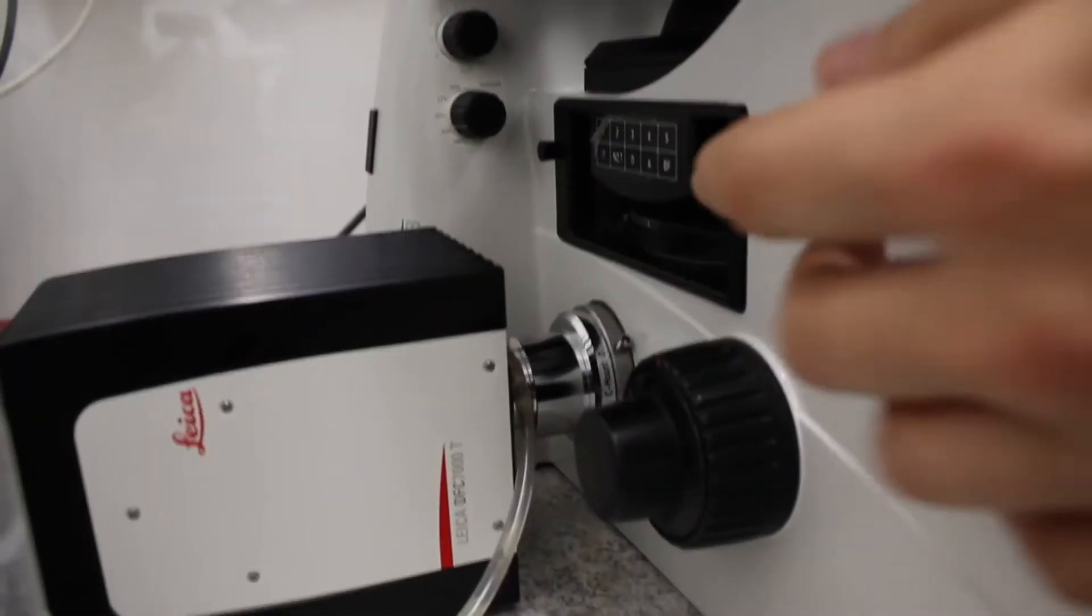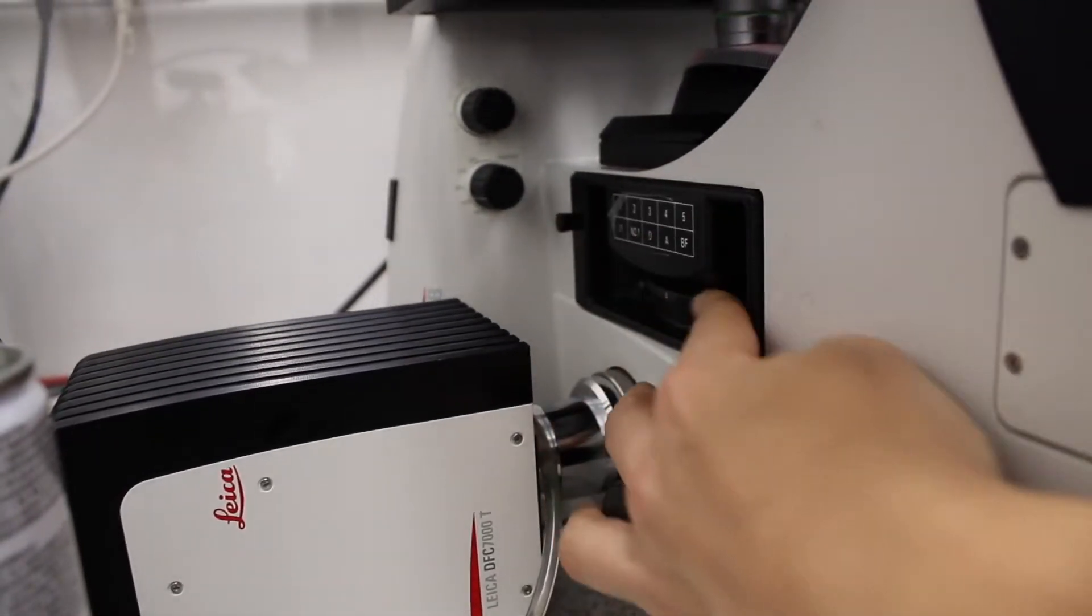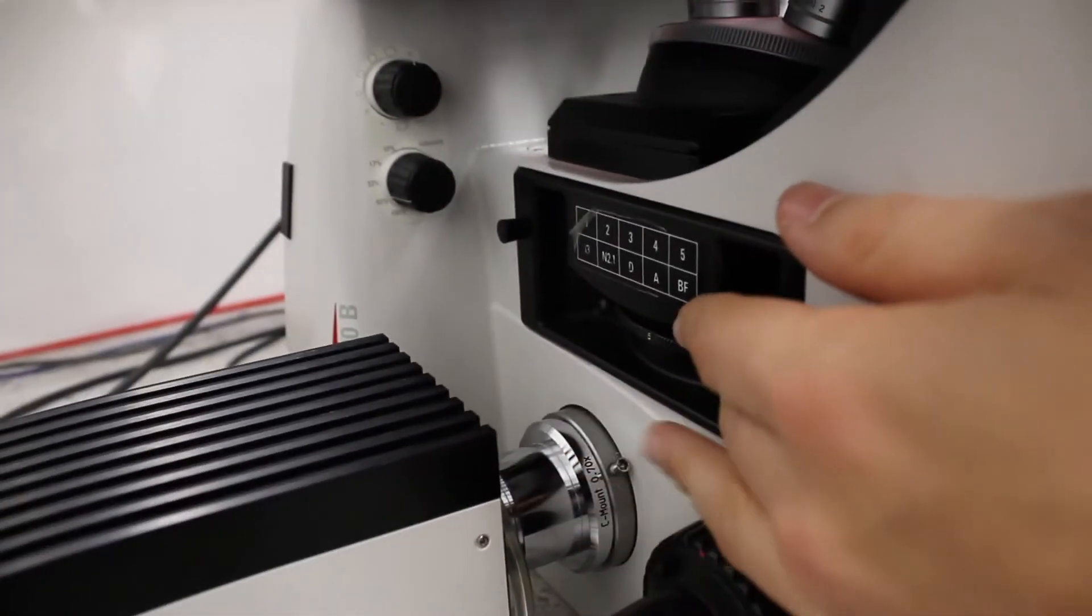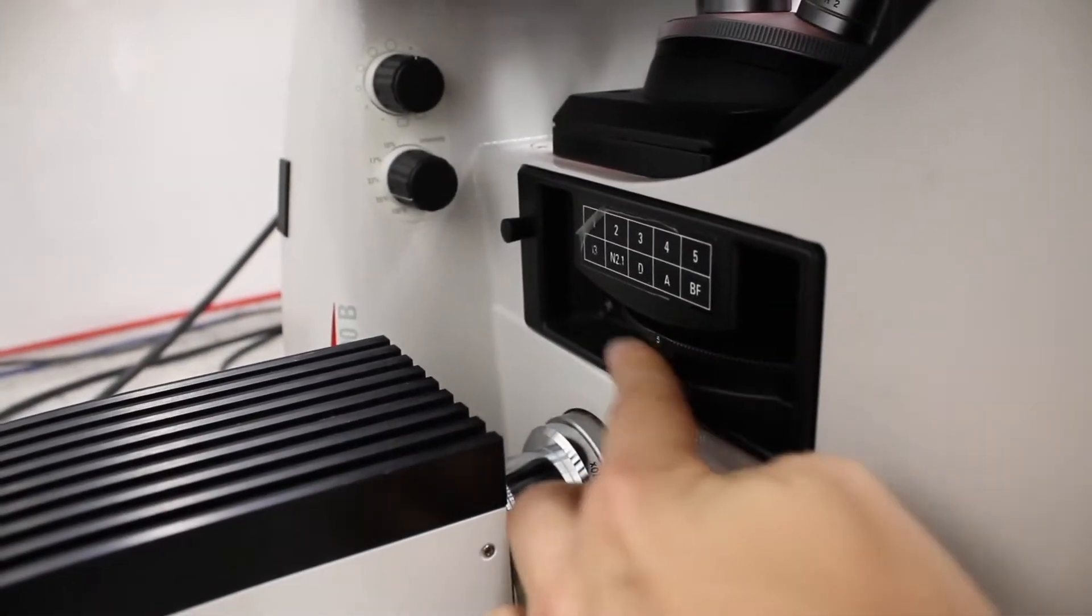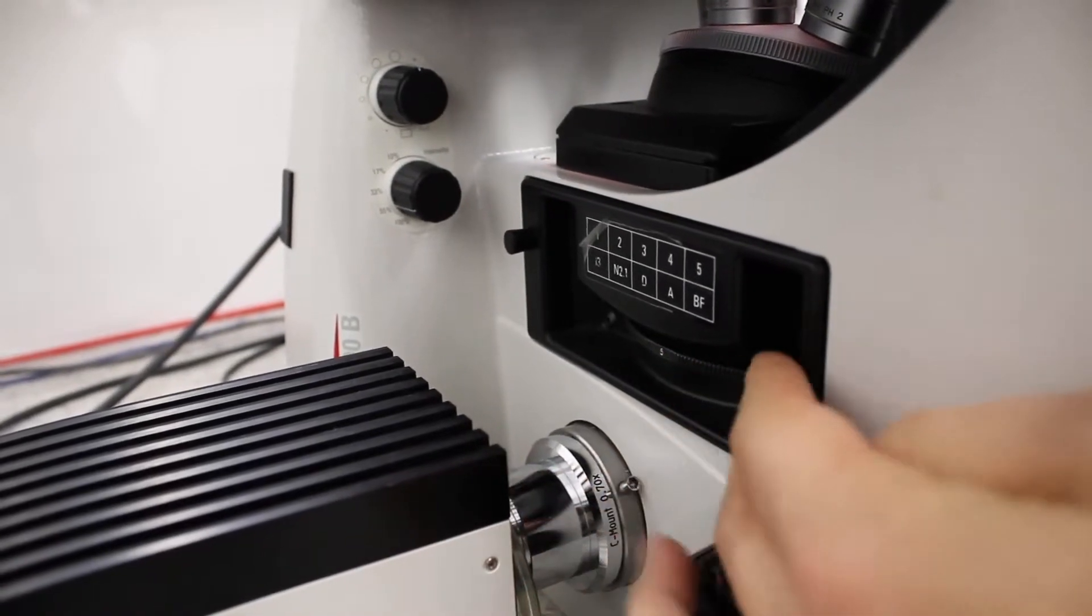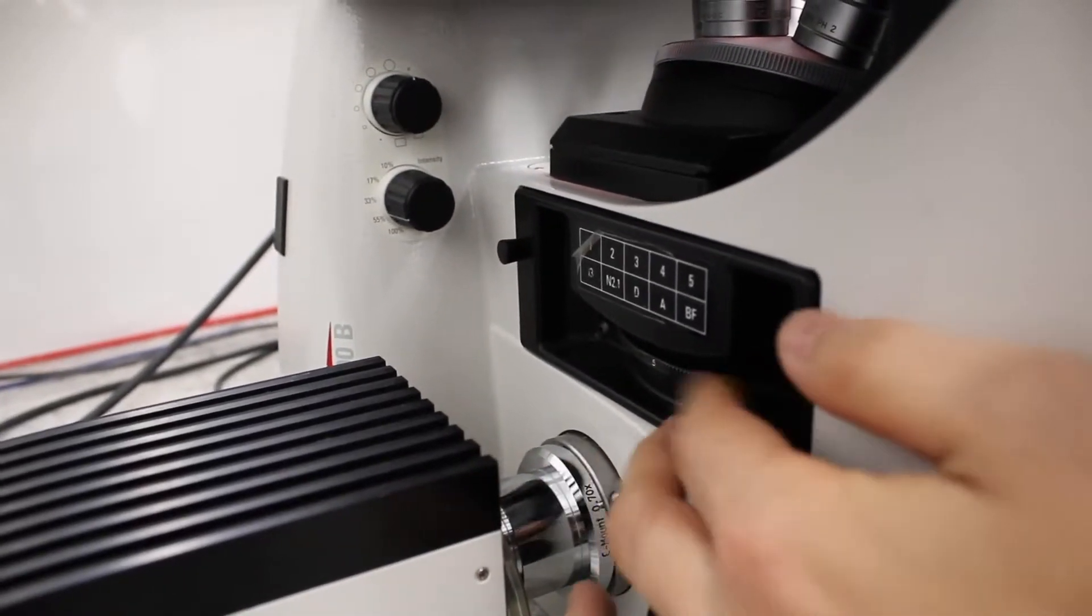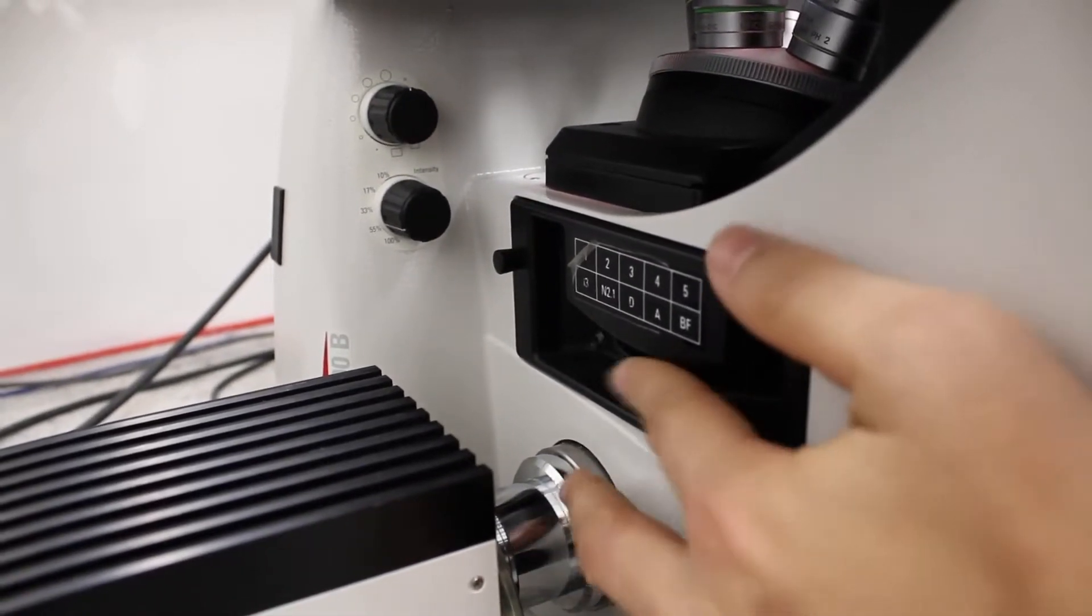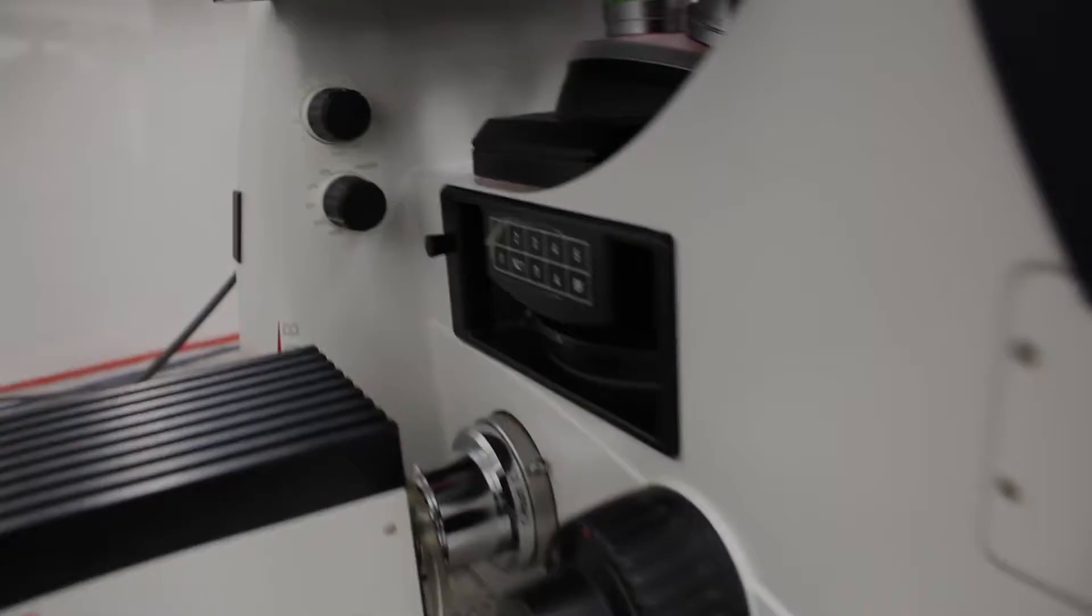So the last thing you should check is that this wheel is called a filter wheel, because there are filter cubes here to select the wavelength for fluorescence. It should be on 5, like here, for brightfield, so there are no filters on. You can move that if you're moving it, you see here it's 1 for example. So let's leave it on 5 for brightfield.